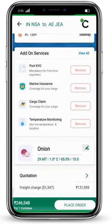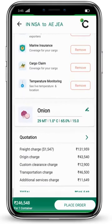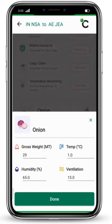Once you scroll down, you will see the commodity you have chosen. Click on its edit button. Here you will see gross weight, temperature, humidity, and ventilation. You can edit these or click done to confirm.